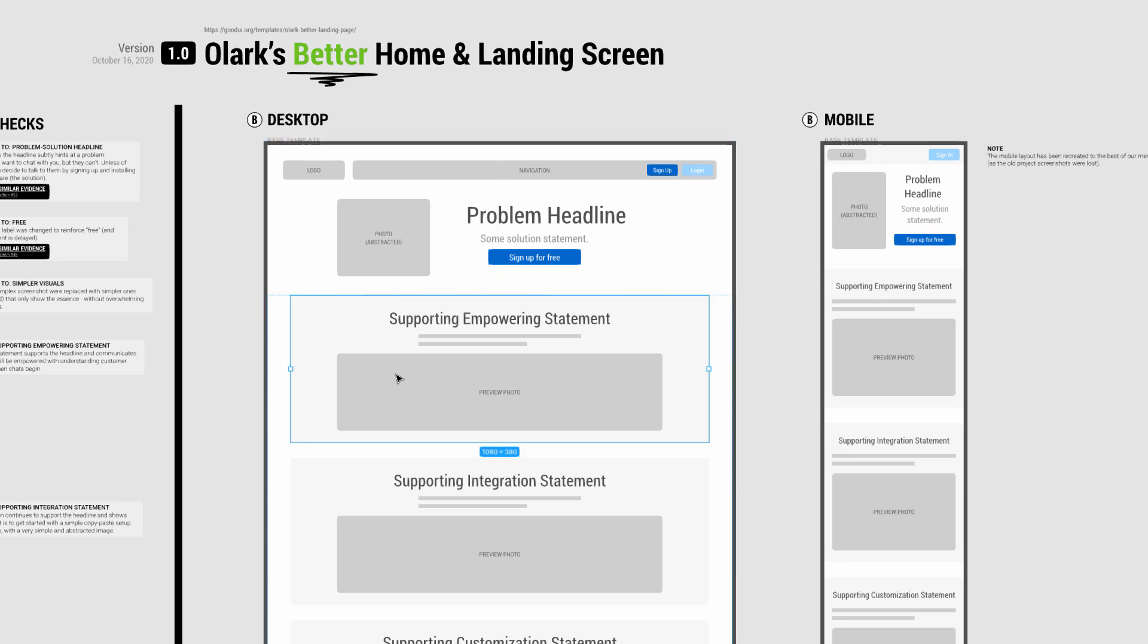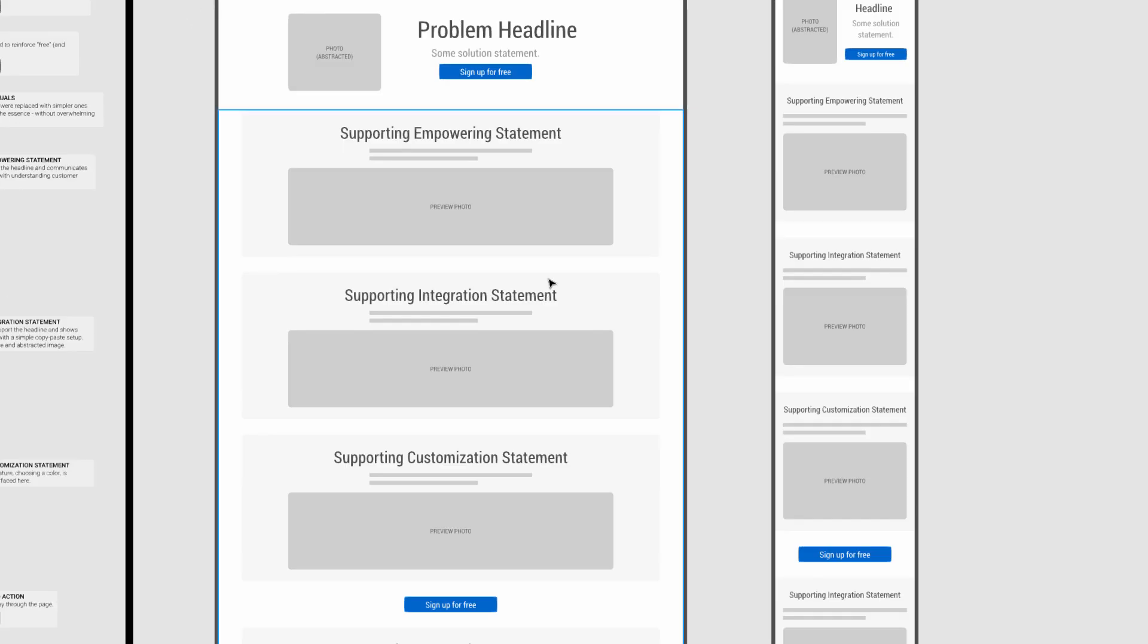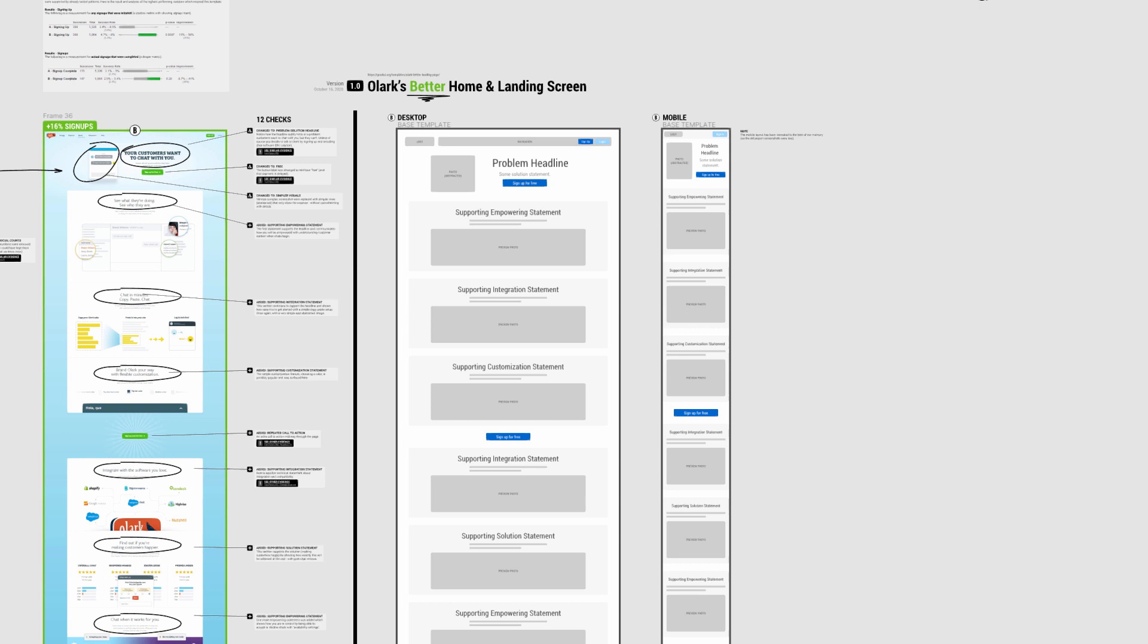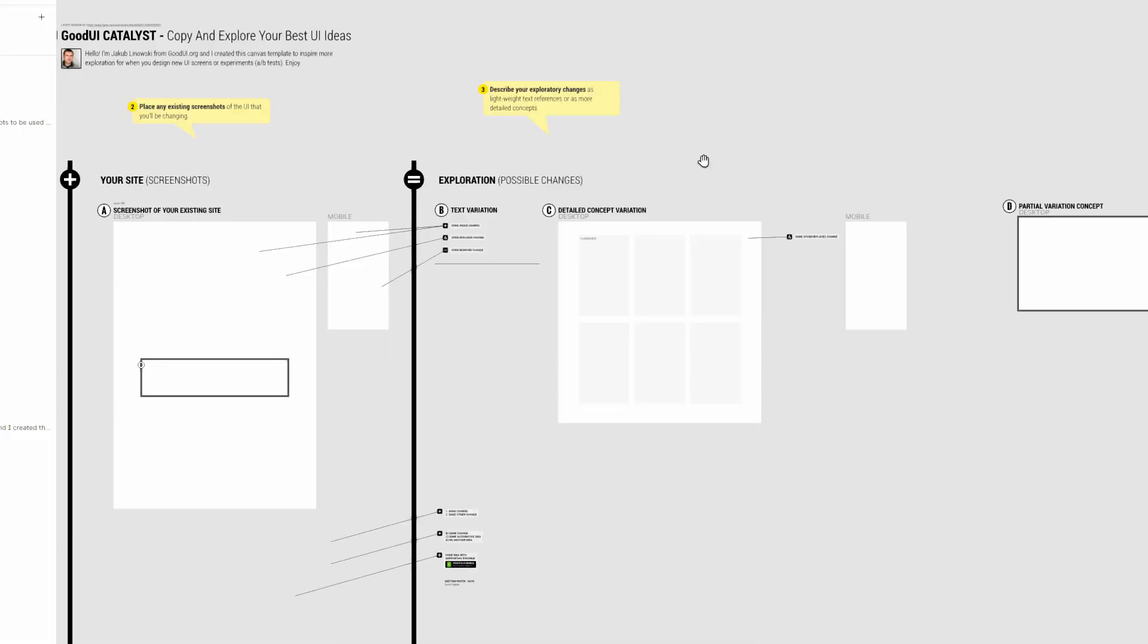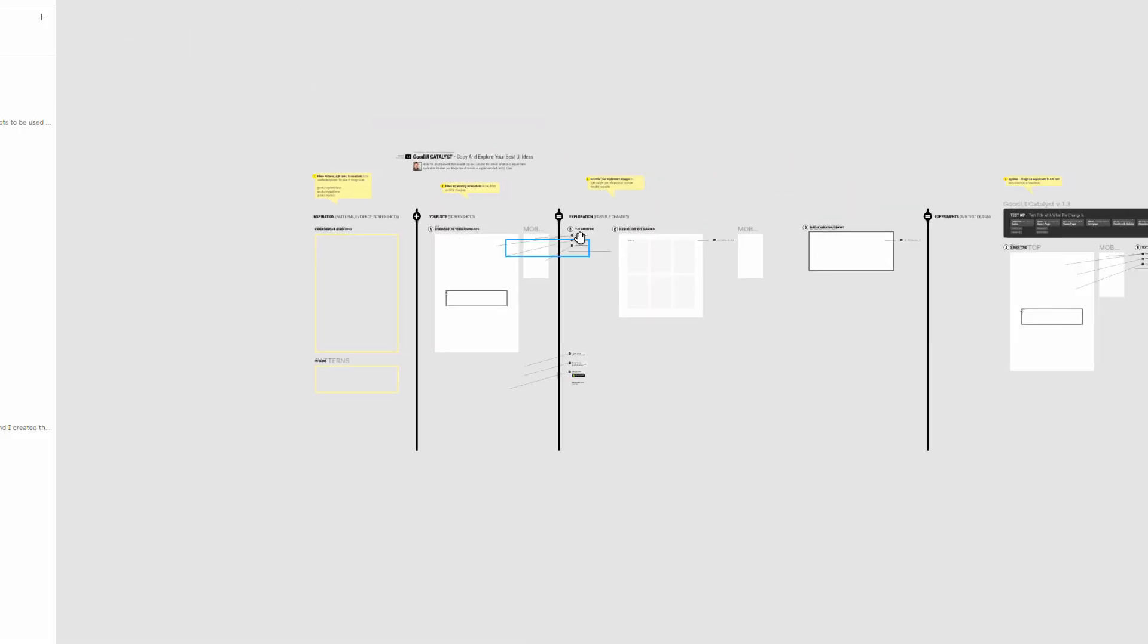This is also meant to work with this free canvas template that we built, so I can link to this as well. This is basically a structure we use on real projects to design experiments with.